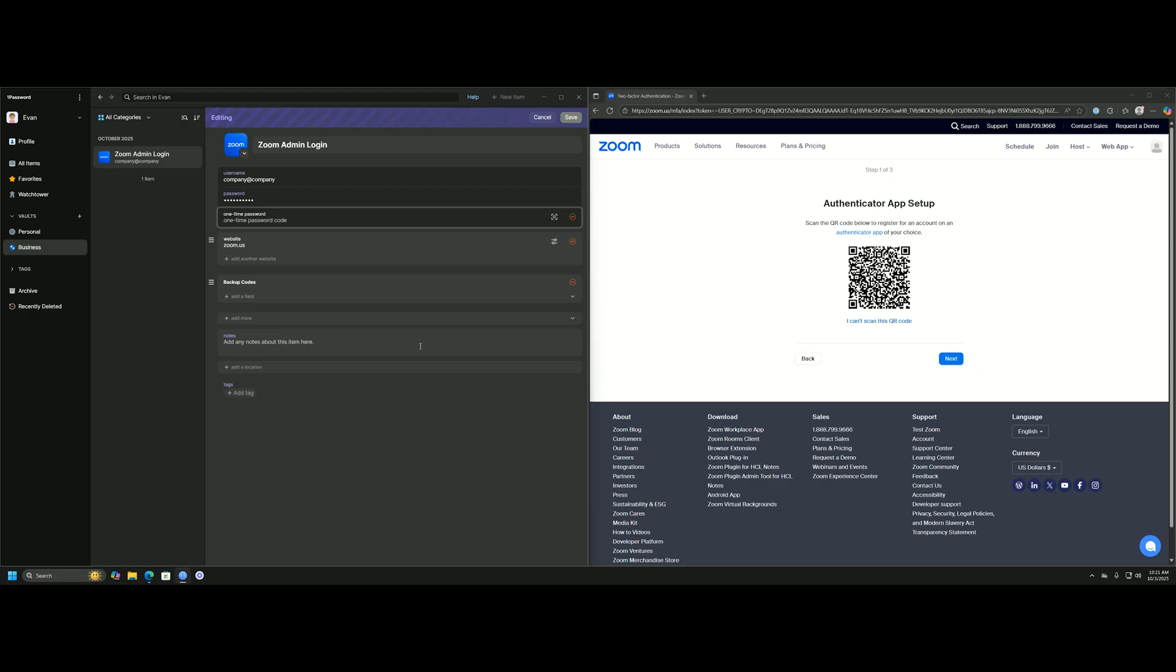They have a built-in functionality to scan this QR code for you. If you click scan QR code, 1Password will read your screen and attempt to pick up the information from that QR code and populate it right here for you.